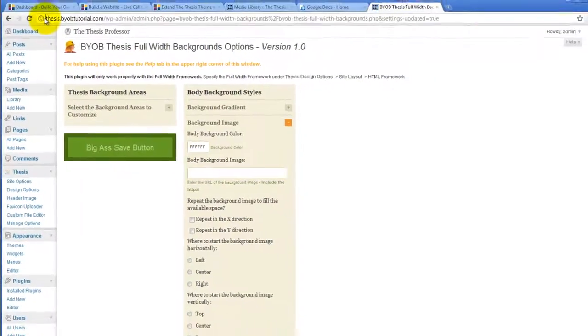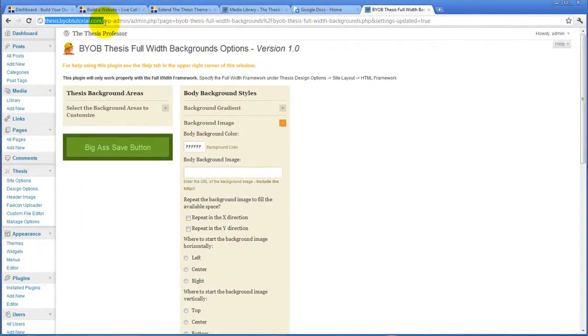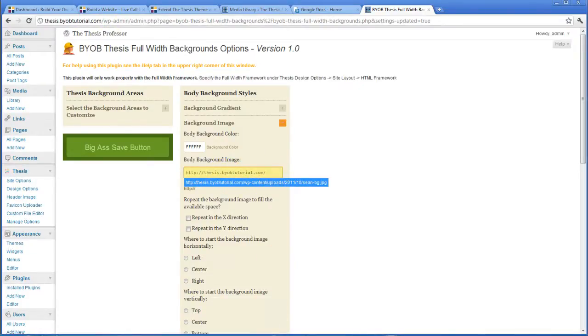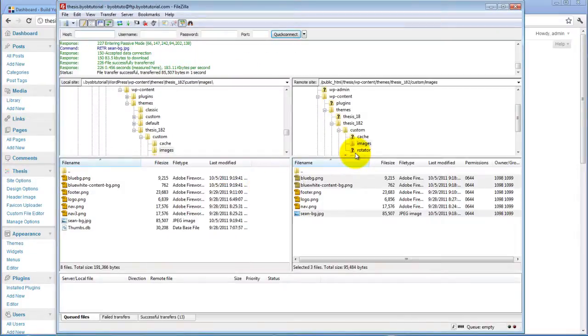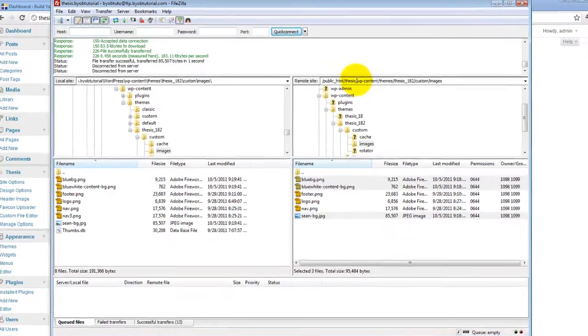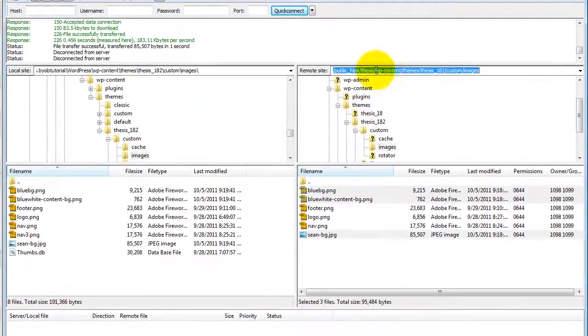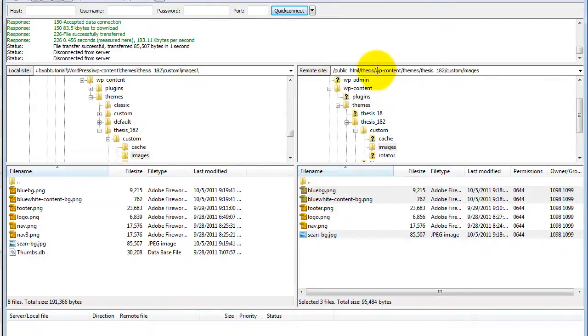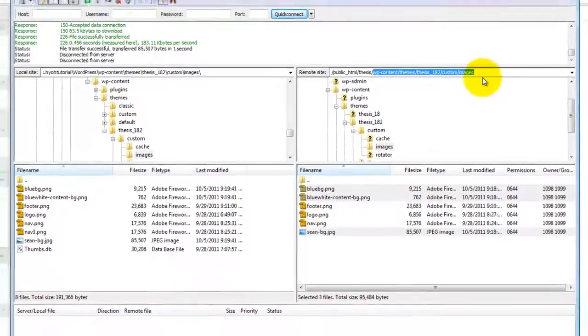So we will grab, start with this, and then we'll go back to FileZilla and we'll copy the WP Content. Just let me copy part of it. WP Content, Themes, this is 182 Custom and Images.